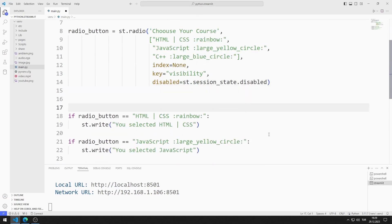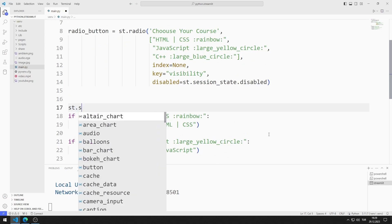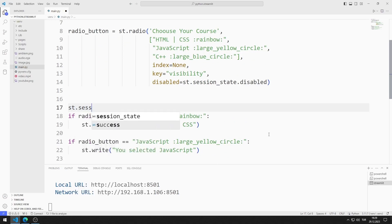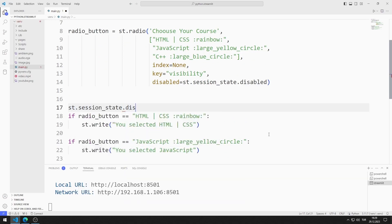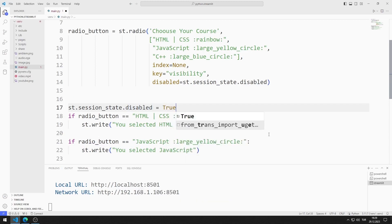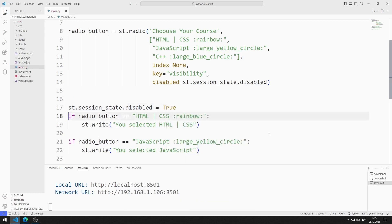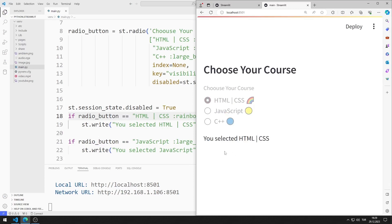I then deactivate it. When the first radio button object is selected, all radio button objects will be disabled. Let's try. I choose an option. Objects became deactivated.